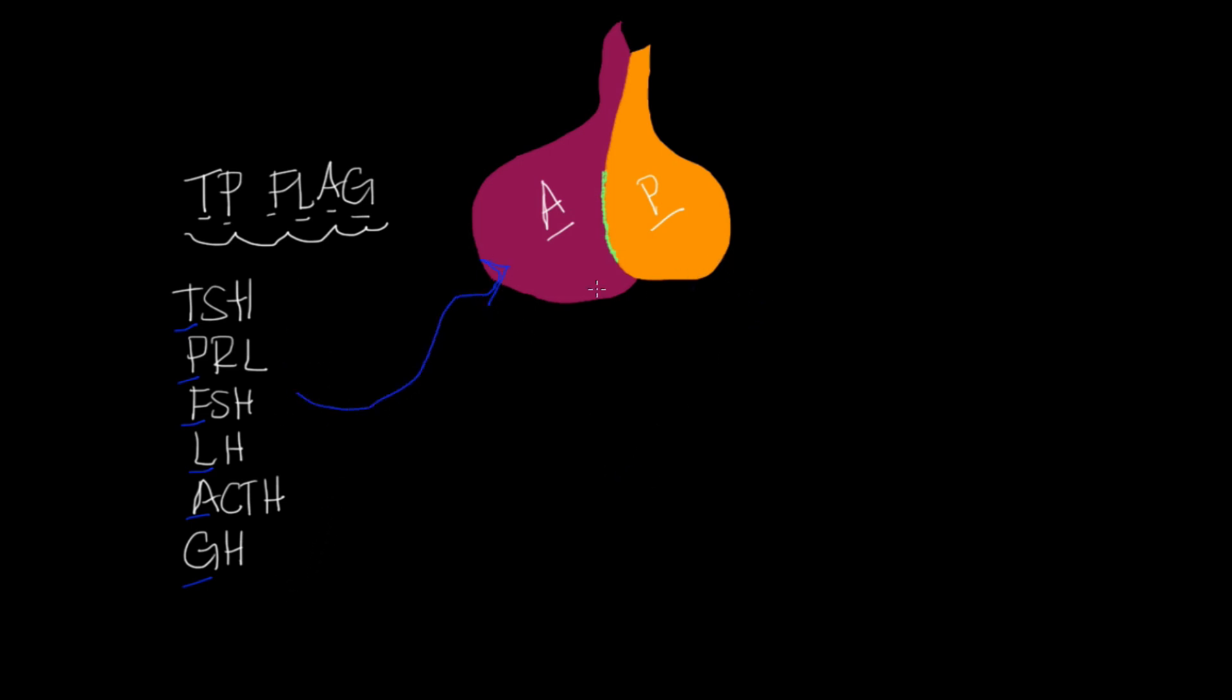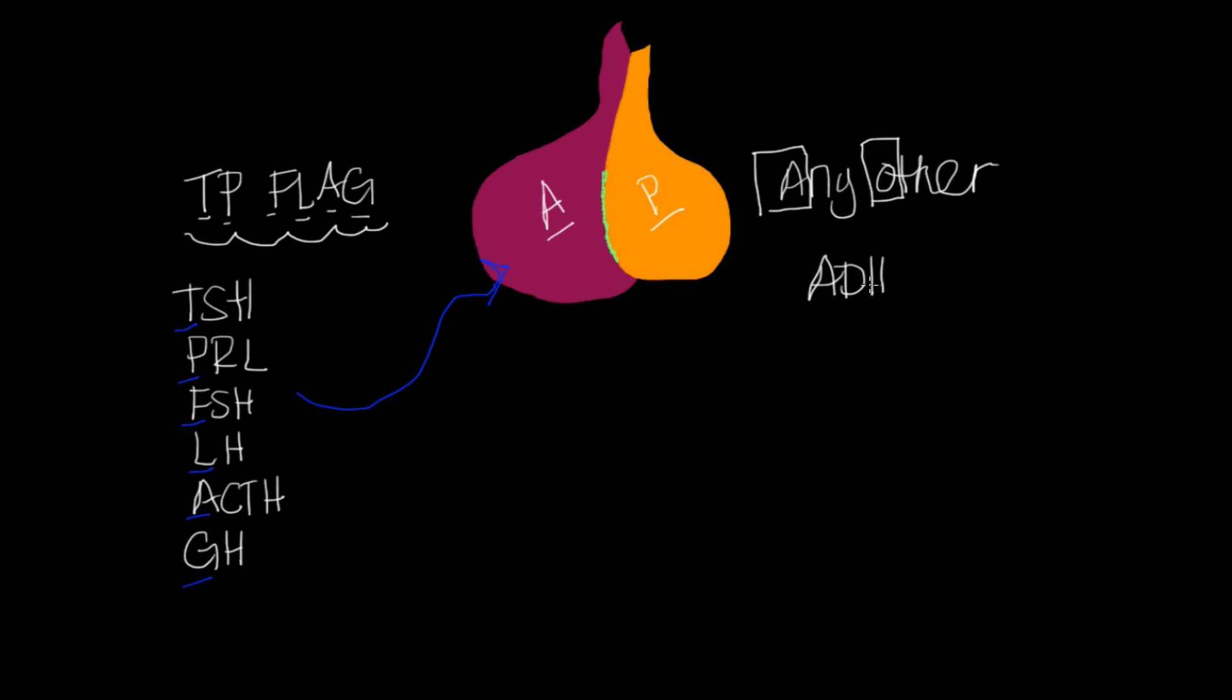Now my posterior is smaller, so for me I remember if it's smaller, it means that it has less. And so it's got less hormones coming from it. And what hormones does it have coming from it? I remember this: any other. And this serves as a reminder to my A and my O. My A is my ADH hormone and my O is my oxytocin hormone. So I remember that any other comes from my posterior.